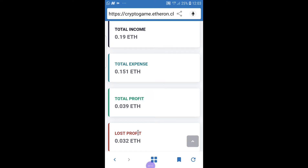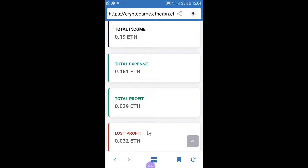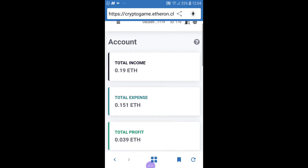You will also see 'lost profit.' Lost profit is the profit you lost to your downlines because you did not upgrade at the right time. So when you join, make sure you follow up with your team and upgrade at the right time.